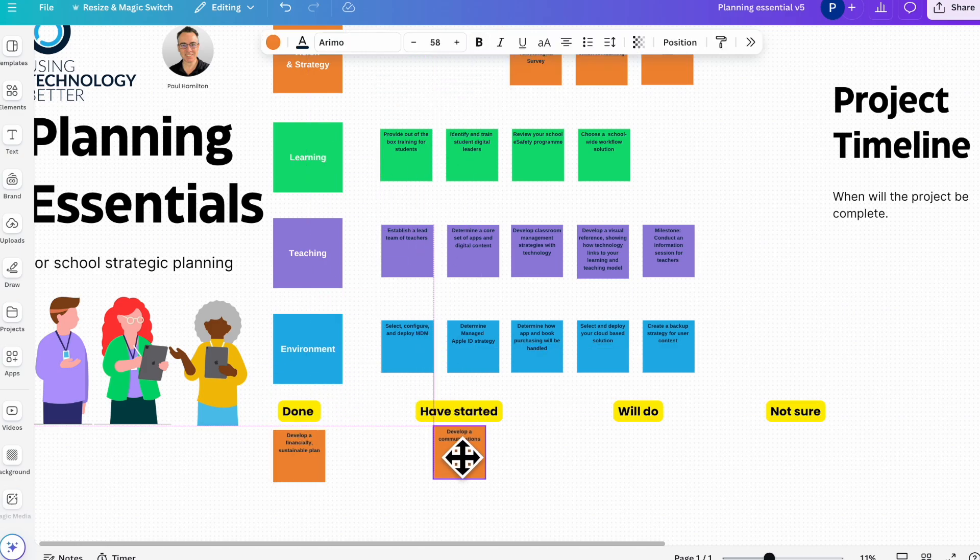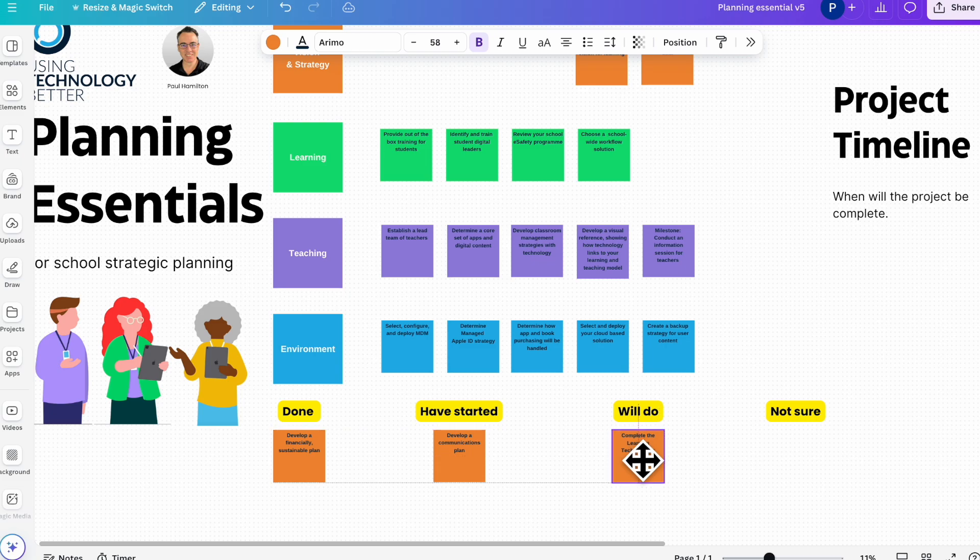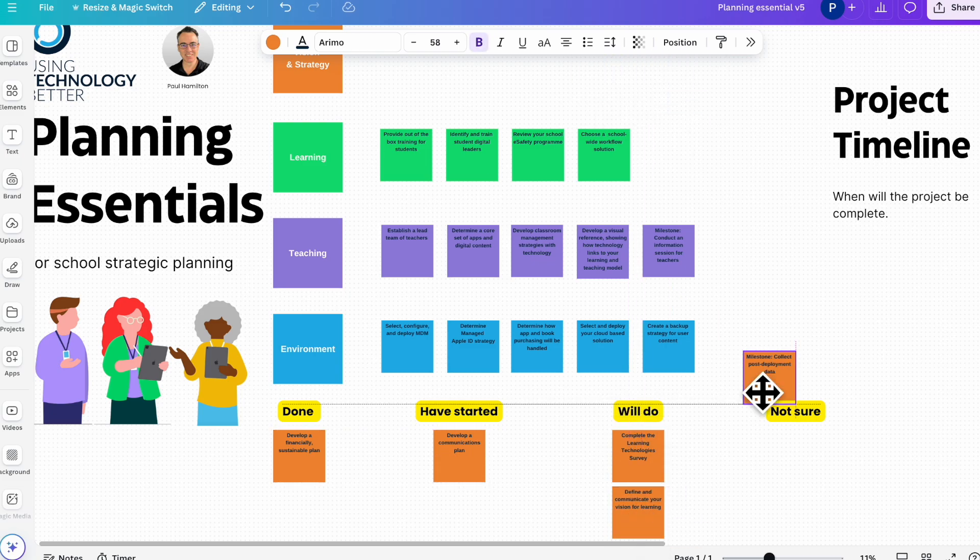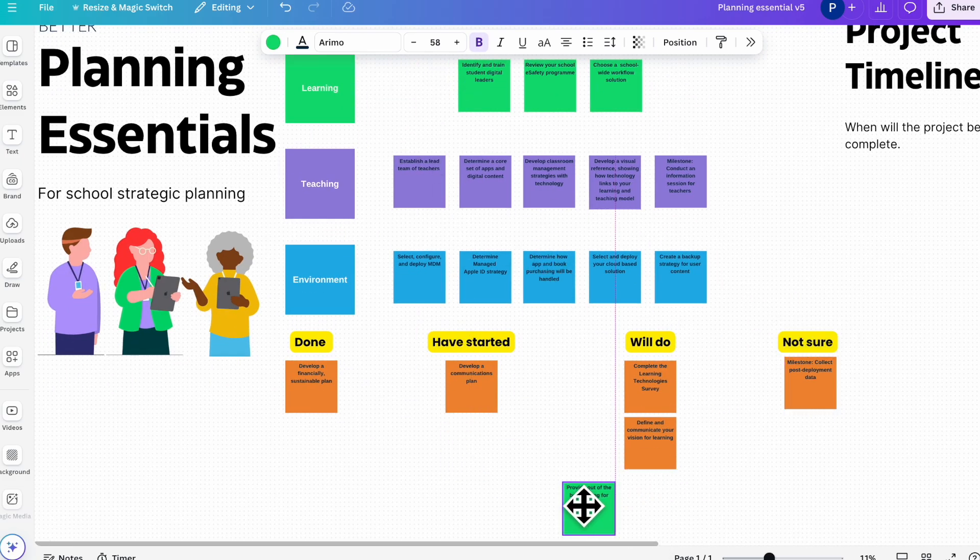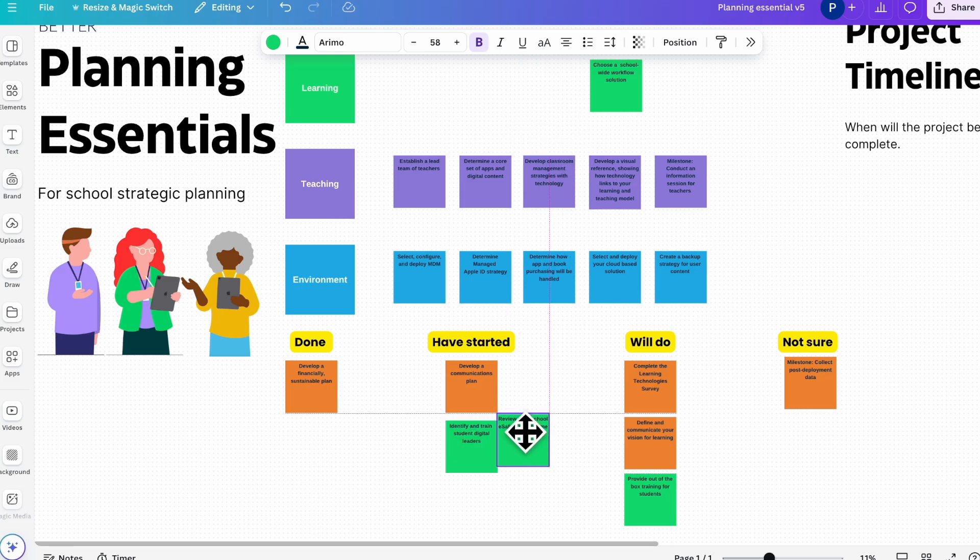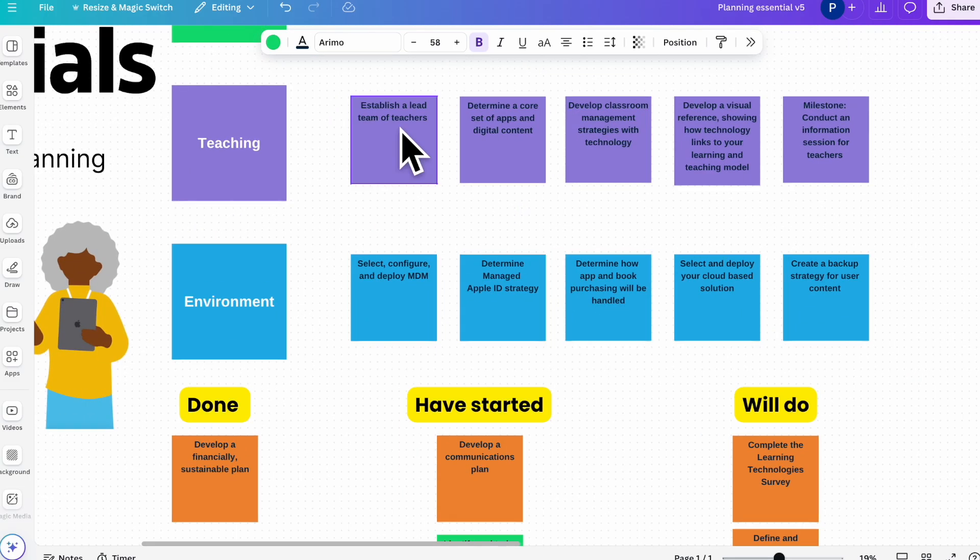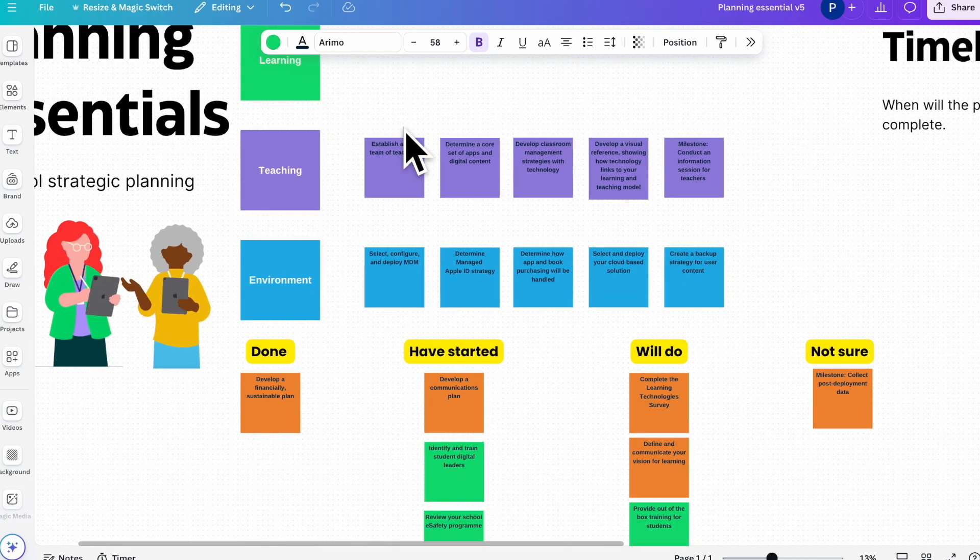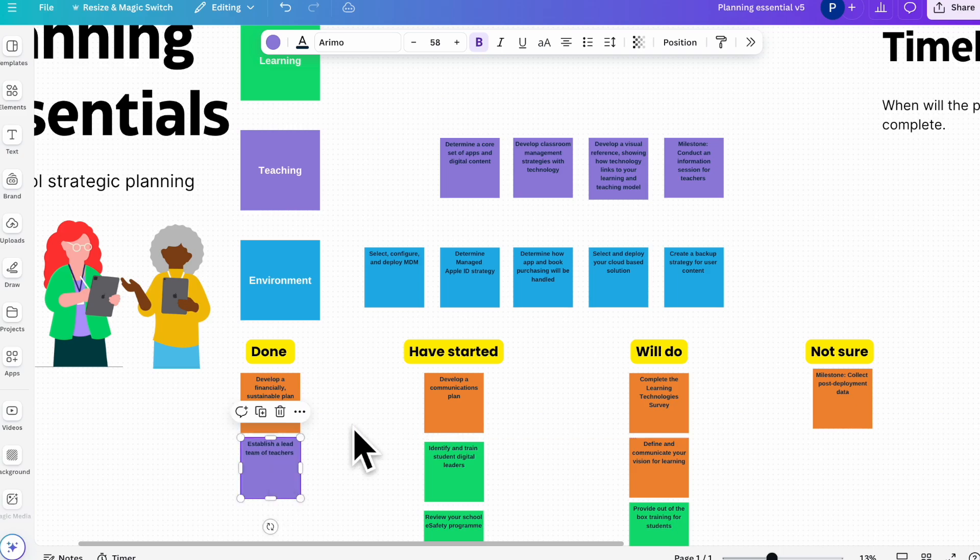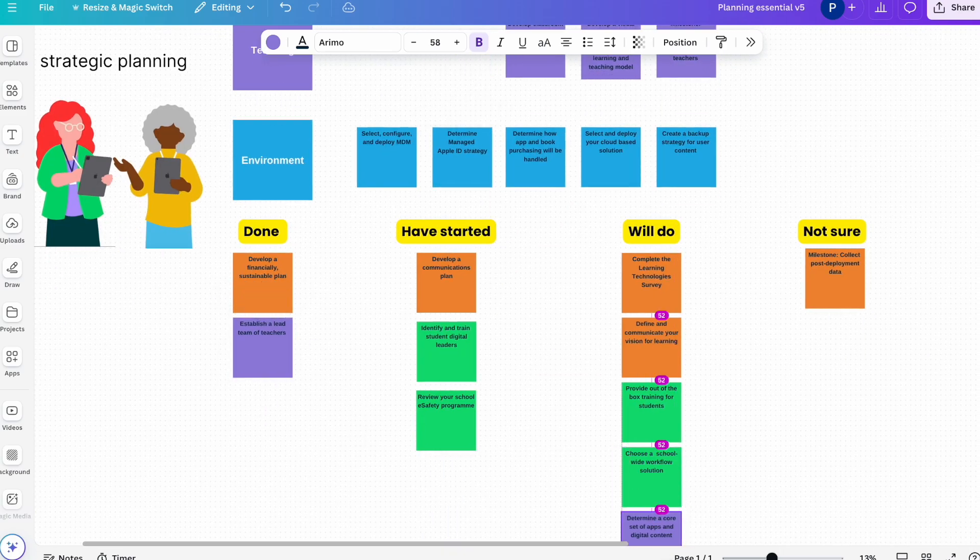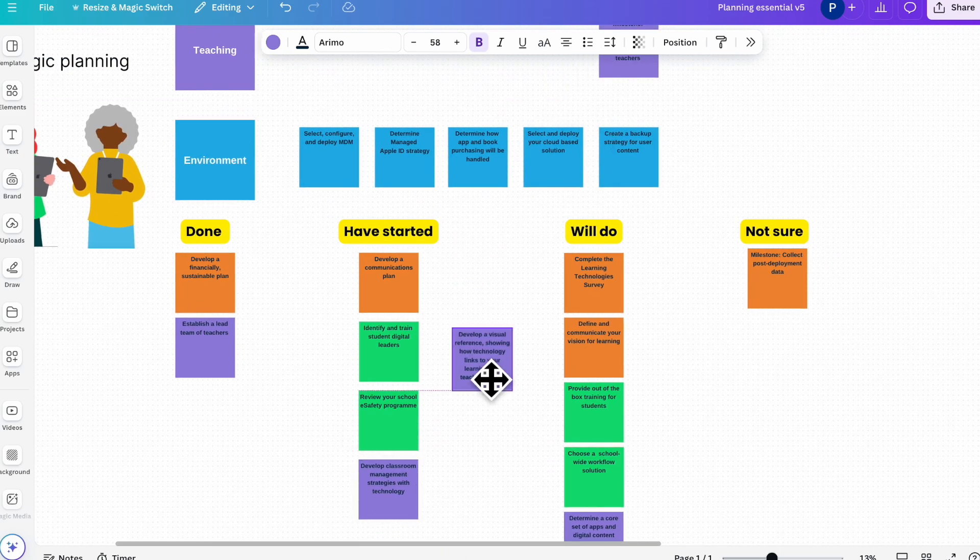And we're just dragging down the different elements of our school audit of the things that we've completed, the things that we have started, the things that we're going to do strategically. So I'm just dragging these little post-its down that I created in Canva.